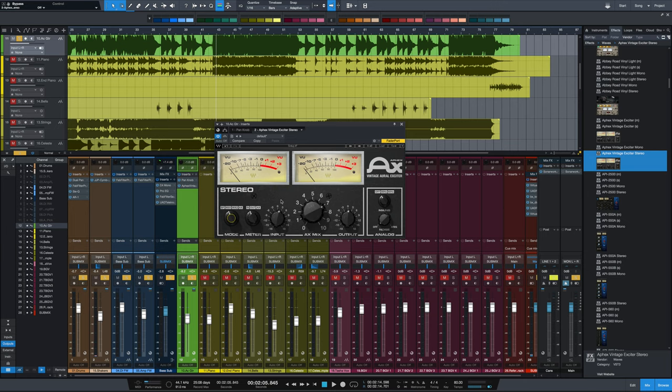You could do the same thing with any source. You could do it with vocals, which it's used on all the time. You could put it across a whole mix if you wanted to and see if that added presence and brightness helps out the mix.